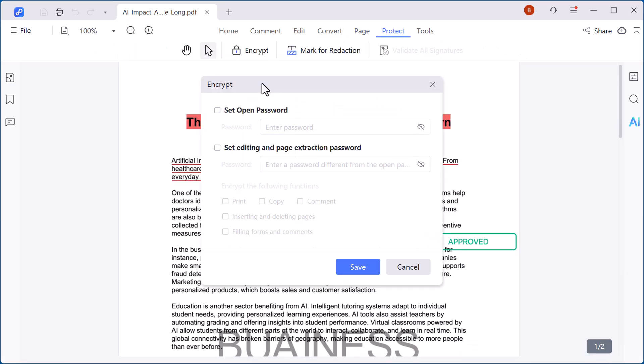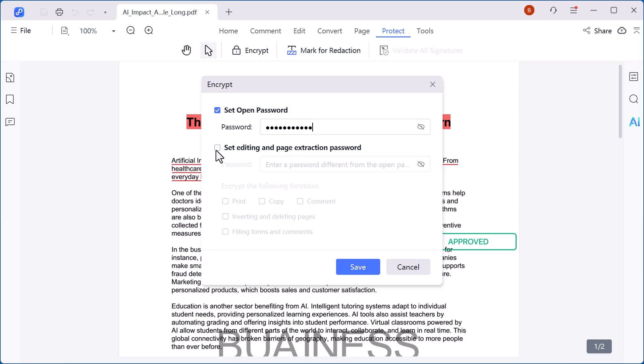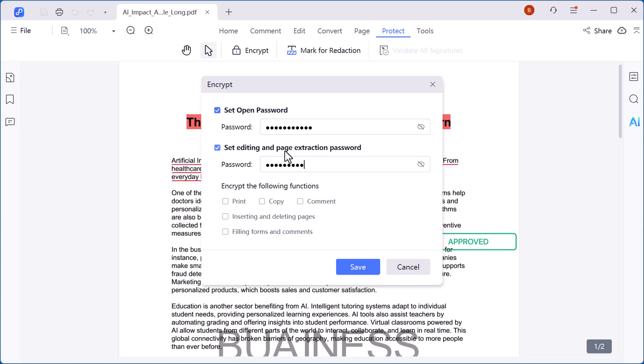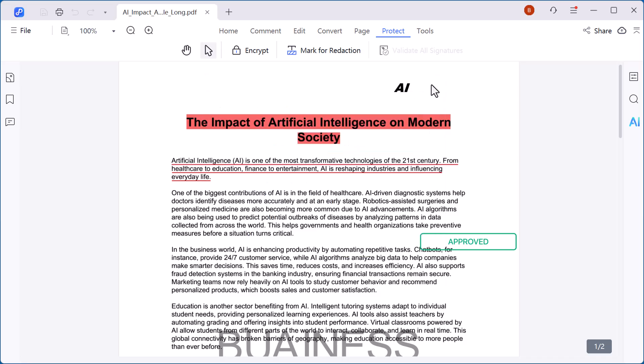Next we have the protect option. This feature is all about keeping your PDF files safe and secure. You can add a password to prevent unauthorized access or set permissions so others can view the document but can't copy, print, or edit it. This is especially useful for sensitive files like contracts, reports, or business documents where security is important.